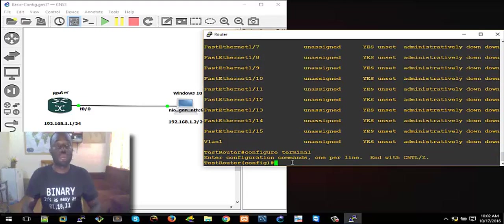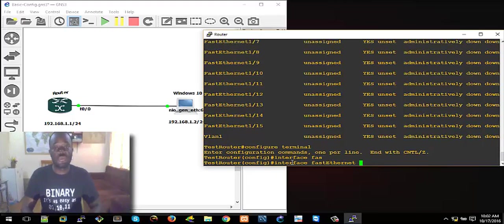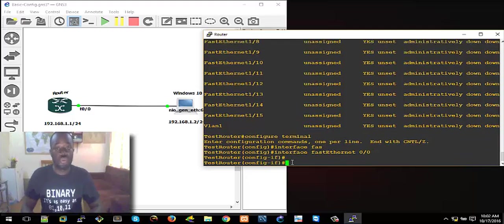Now we use the 'interface' command to go to the particular interface we want to assign an IP address on — FastEthernet0/0 is the interface we want. So we use the 'ip address' command — 'ip address' — then you assign the IP address. You can see on this topology I have here the IP address is just a basic Class C IP address.